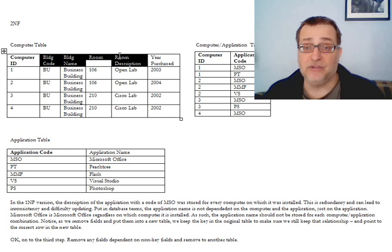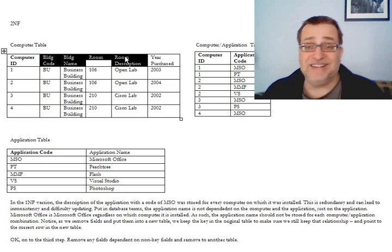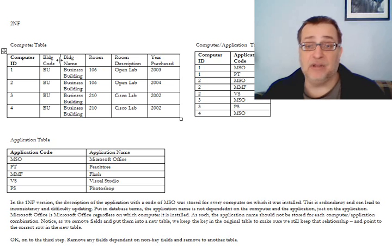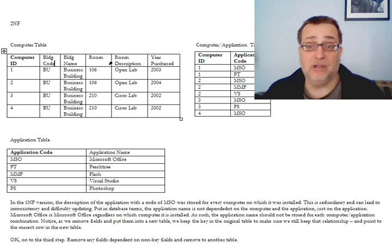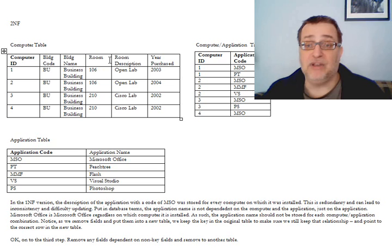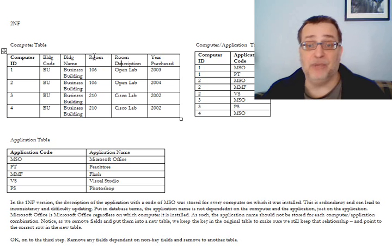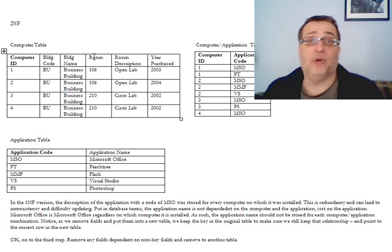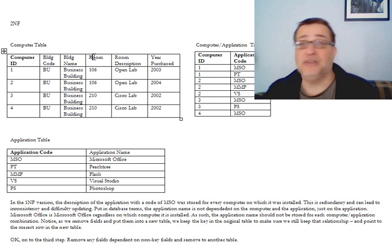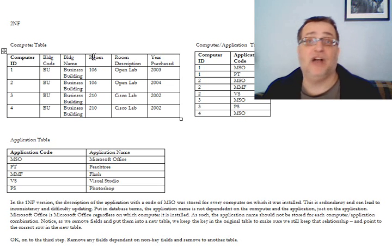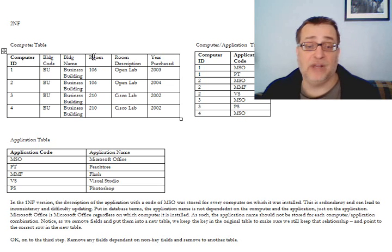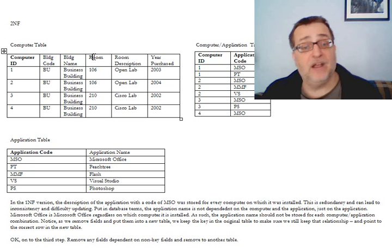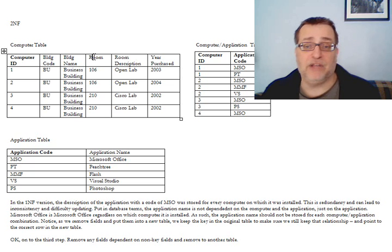So therefore, we have these sets of fields, these four fields here, that depend not on the computer ID, but the building name depends on the building code. And the room description depends on a combination of the building code and the room number. There might be another room 106 on campus in the Advanced Technology Center or whatever that will have a different description.